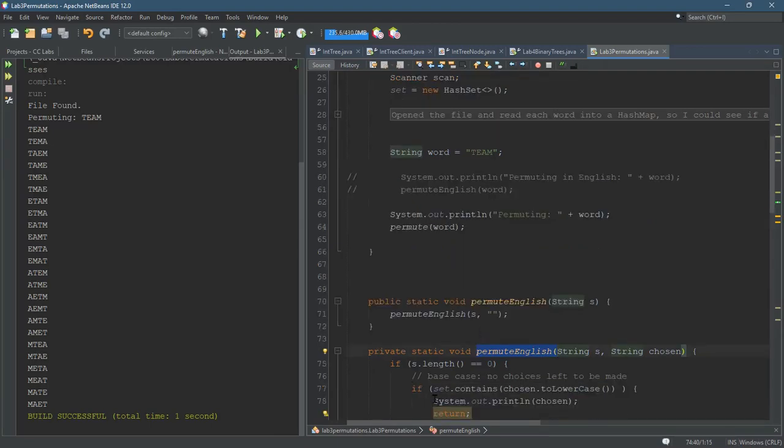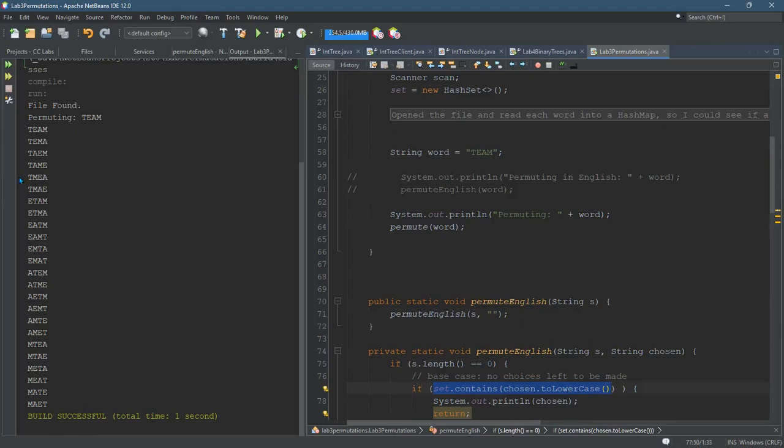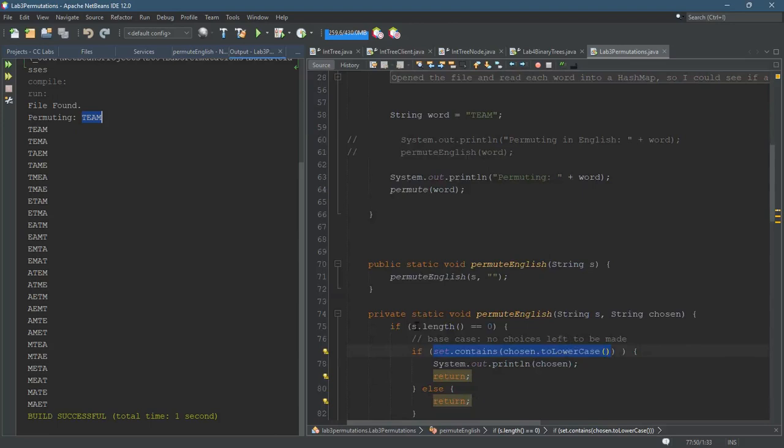instead of just if the length of S was zero, instead of just printing out chosen, I also made sure that the set contained the string chosen, and I did force it to lowercase because if you look, the string I'm using is uppercase, and I didn't want to have a difference between upper and lowercase, so I just converted it to lowercase before I checked to see if it was in there, and then I only printed out the permutations that were also words in the English language, and you saw that the first time around.